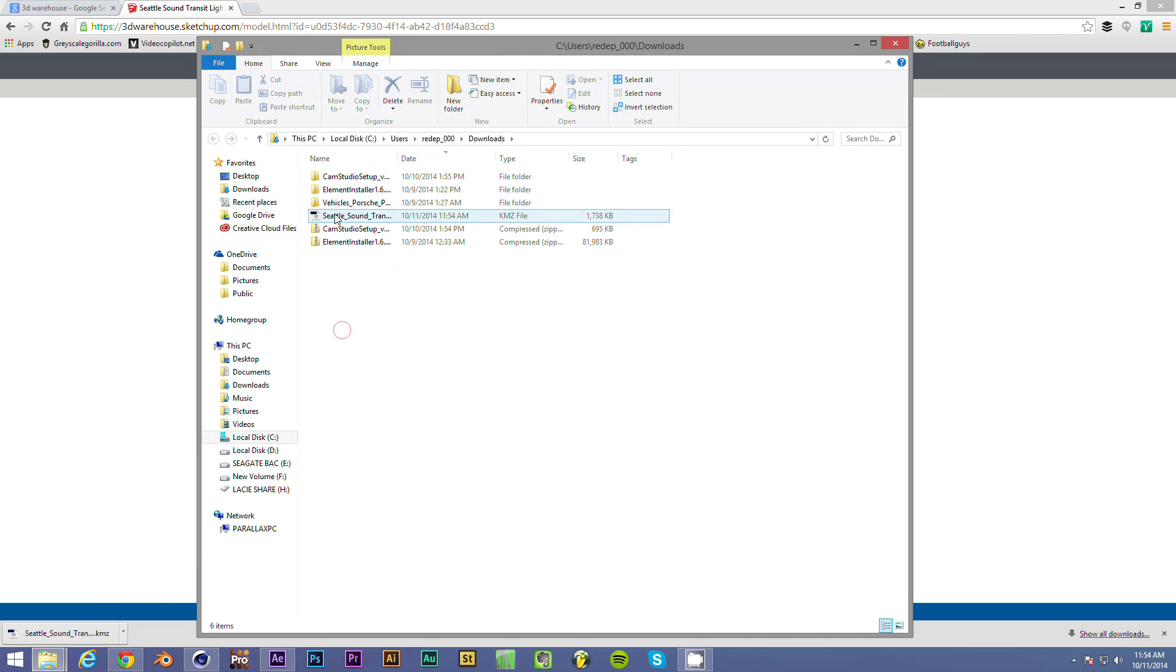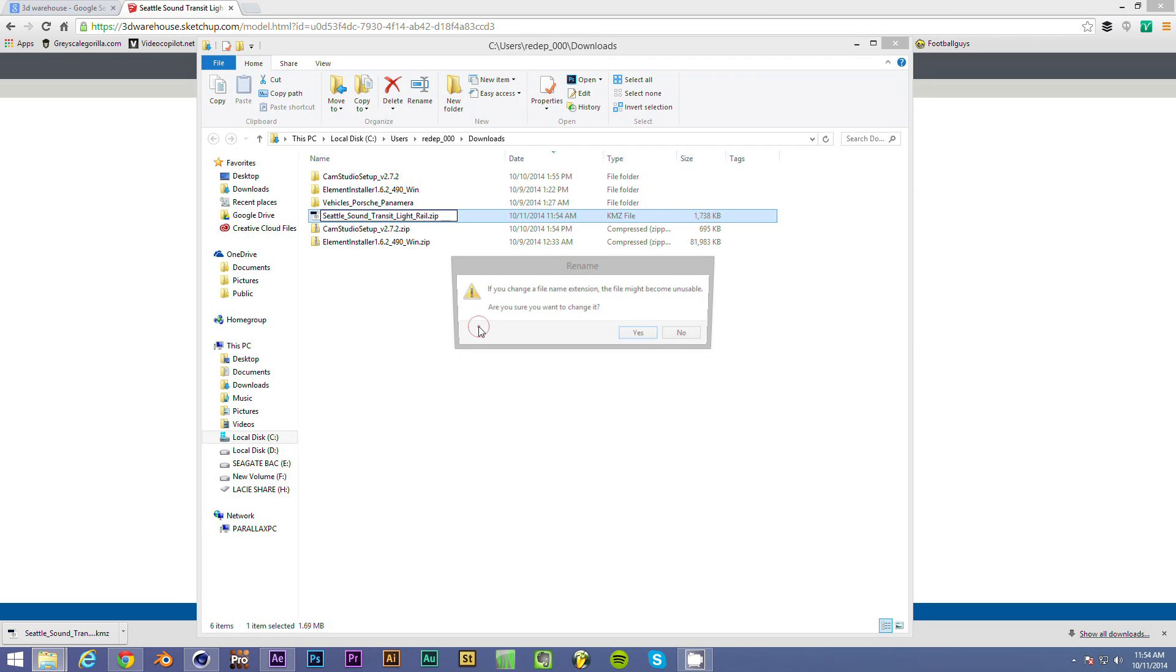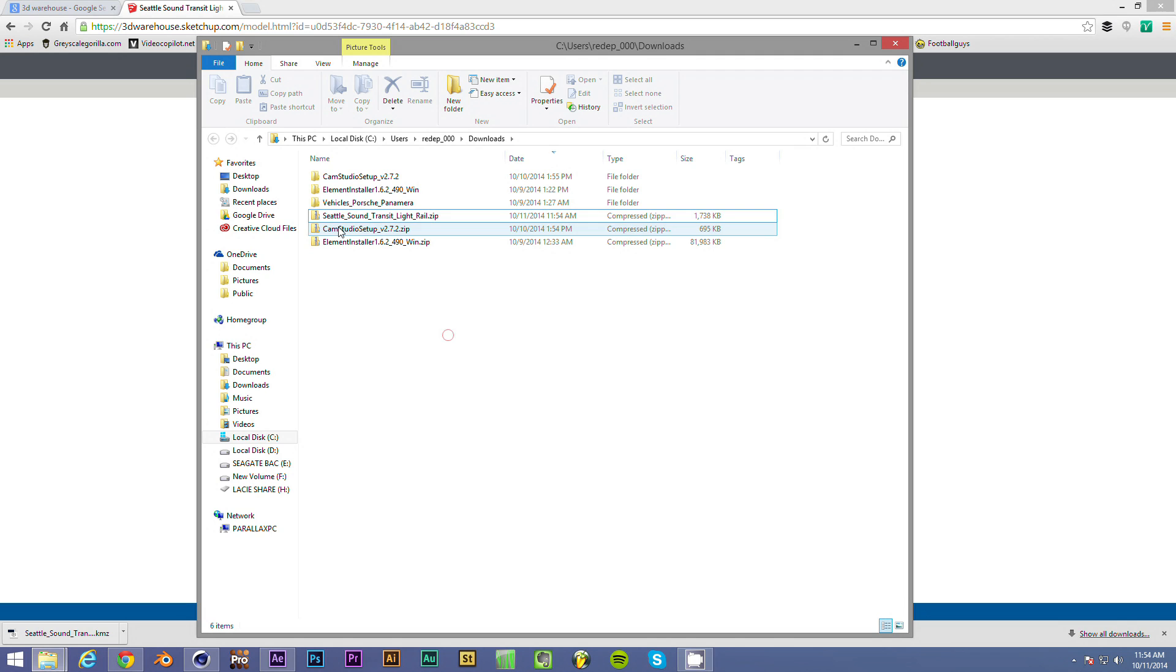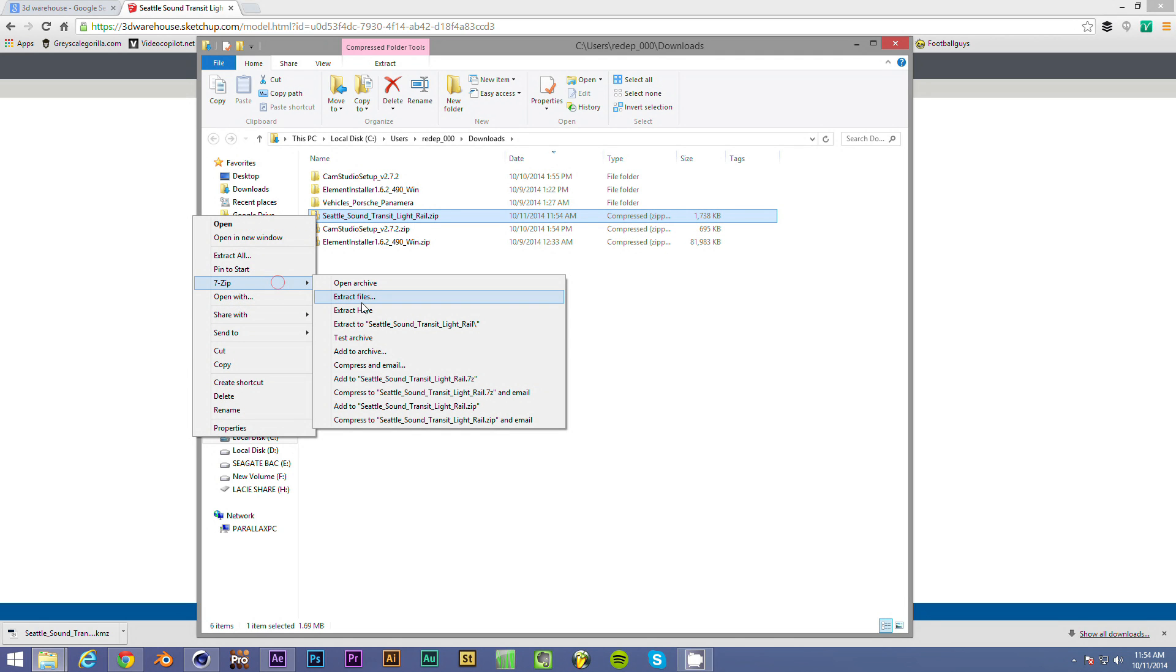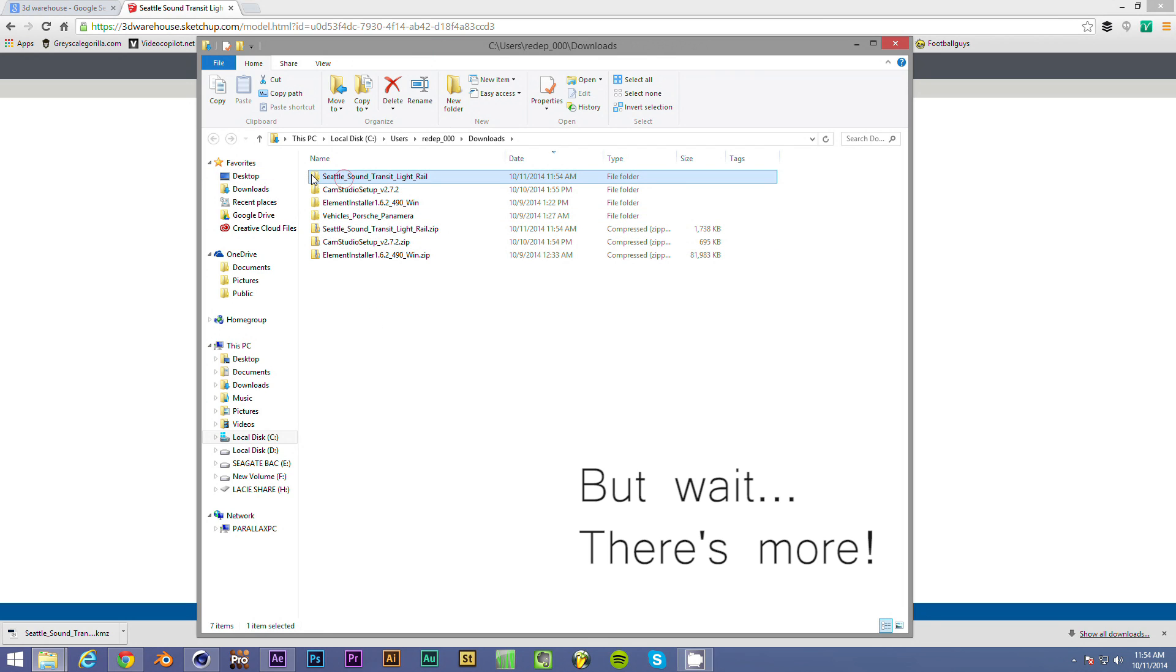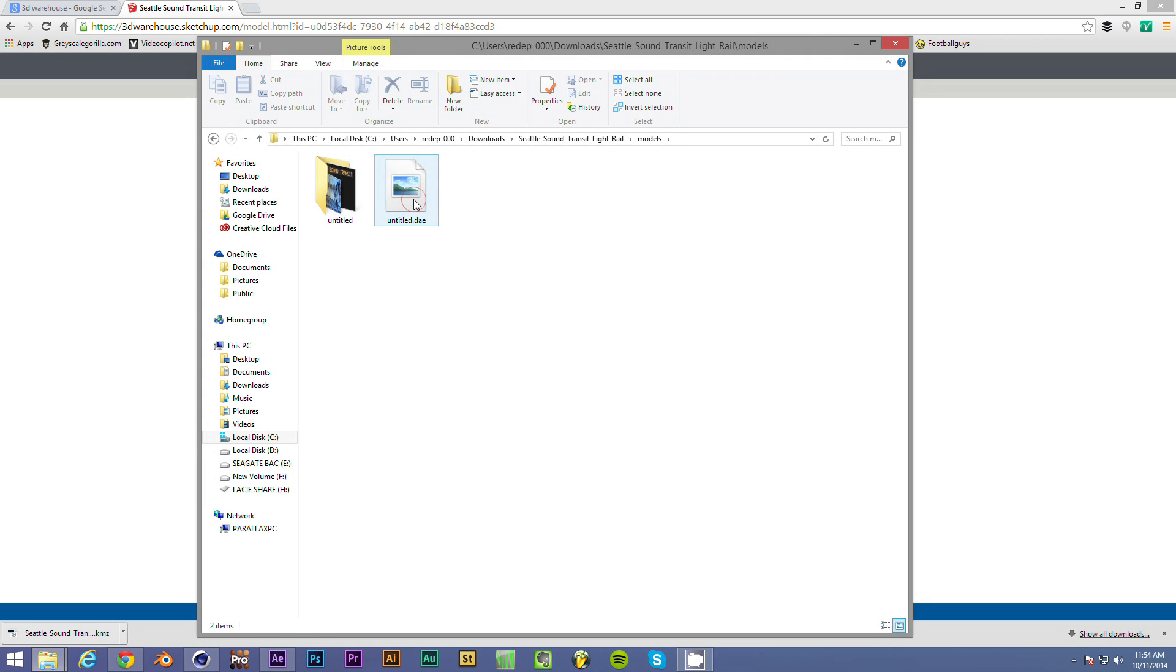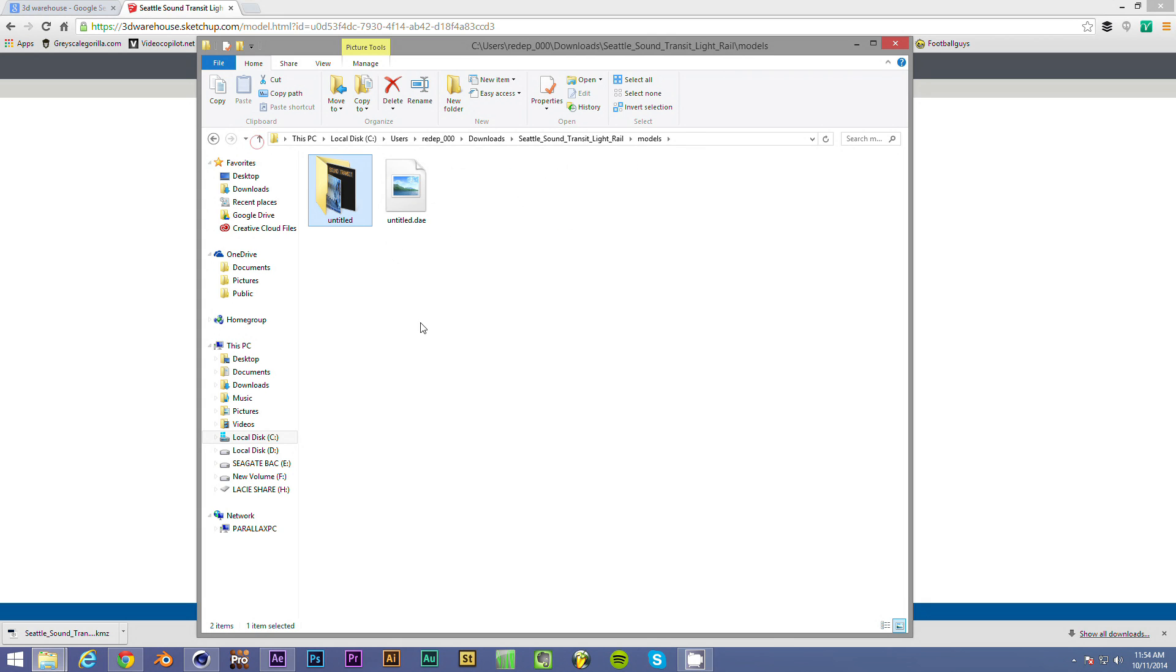And really, all you need to do to then be able to access the files is just rename it to a zip file. The KMZ file is actually just a zip file. So now you can extract that. Now you'll see we can go into it and then into the models. And right here is the model that we want to use with the textures.